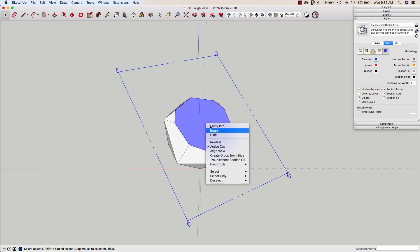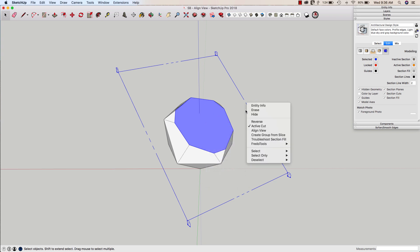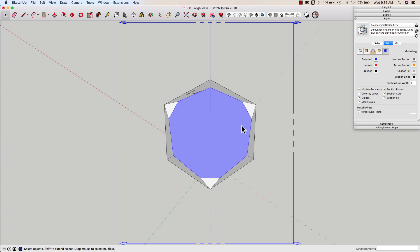But an even easier solution of course is to right click on the section face. If I don't have my fill turned on I can actually right click on the section itself and I can say align view. This is going to take you so you're absolutely perpendicular to that view. Whatever that view is wherever that view is and you're looking straight at it.